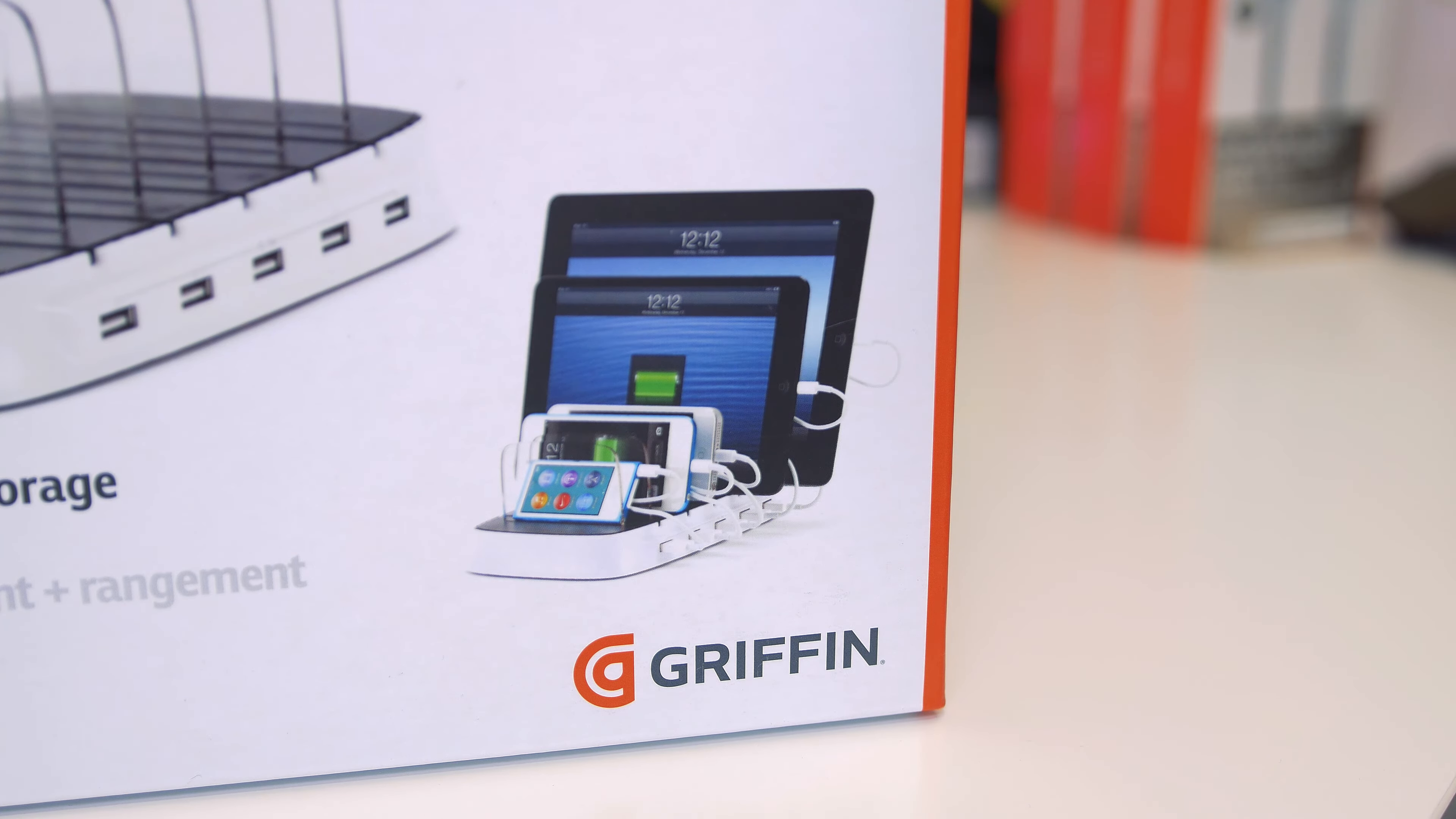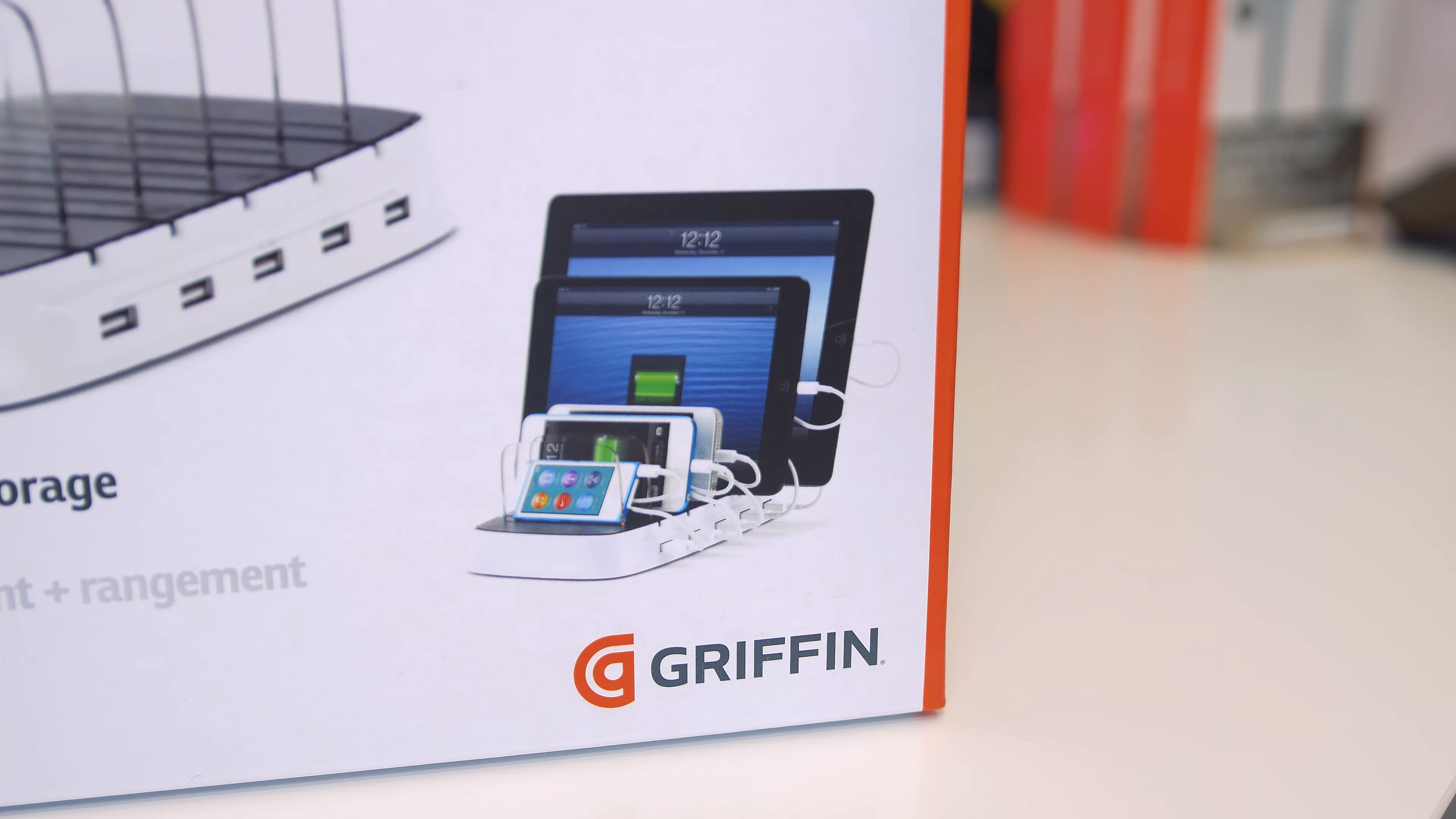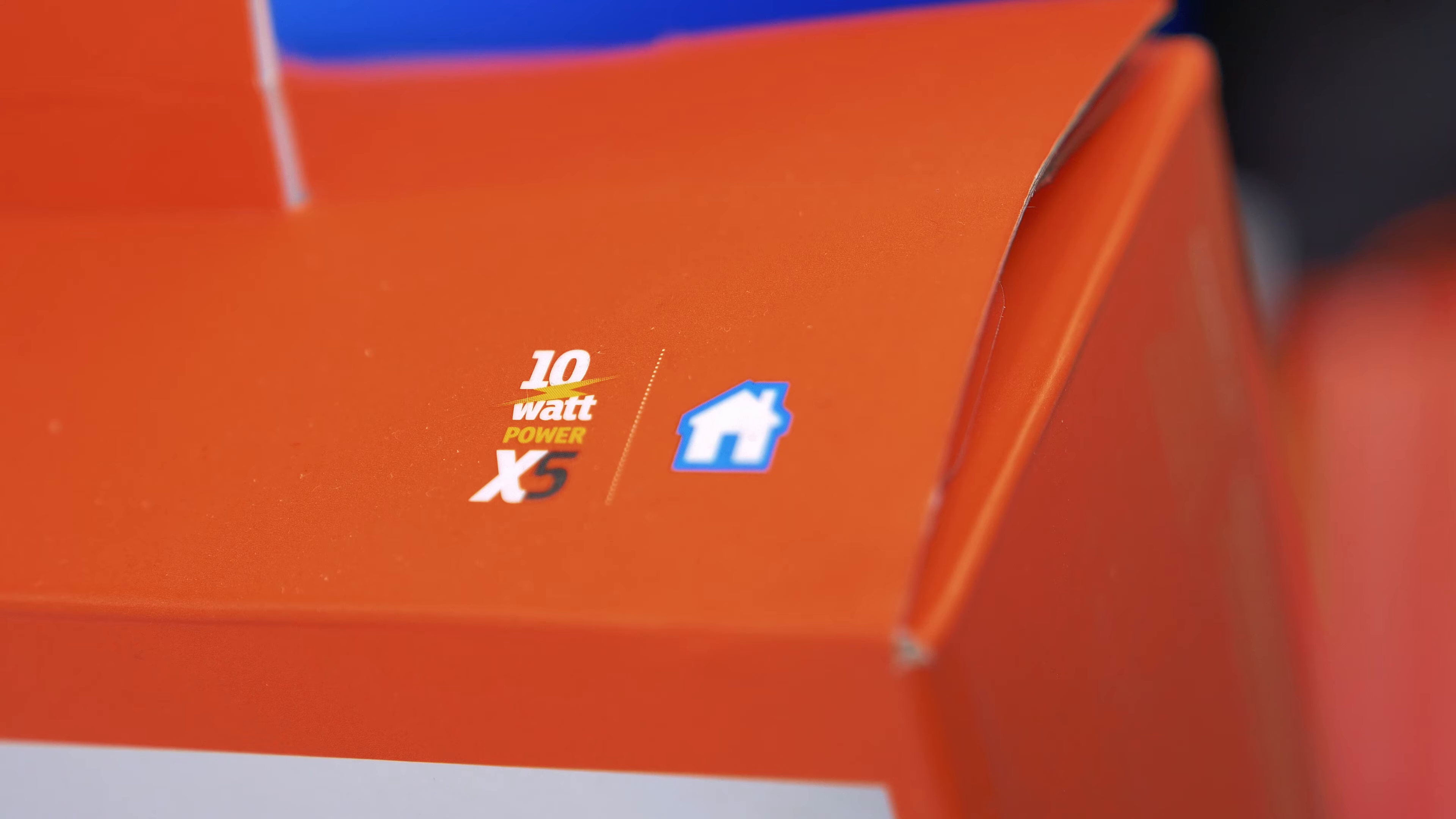Now there aren't any cables included with this dock, so you'll need to purchase them separately. There's kind of two ways of looking at that - maybe they could have included some cables.